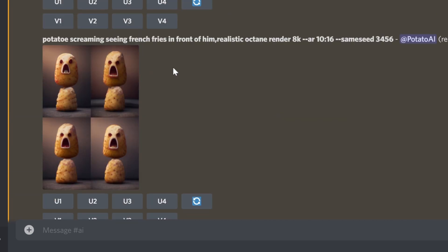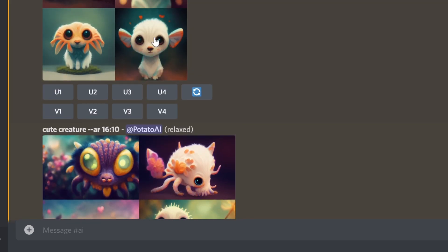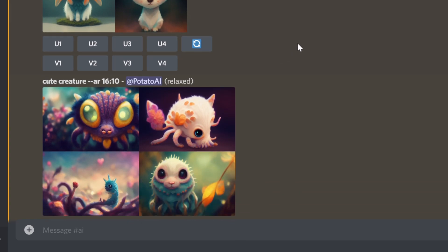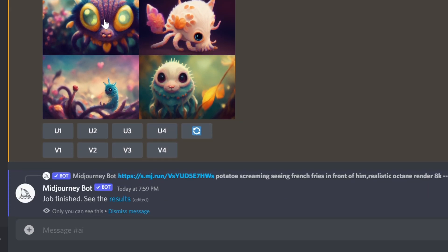In general, what I do is generate images because I want to see completely different results. From those different results I choose the one I like best. This is actually one of the polls the Midjourney developer asked — whether you want to see results that are close or different. I prefer completely different results; I want the engine to surprise me, and then I'll continue from that point and get more variations.